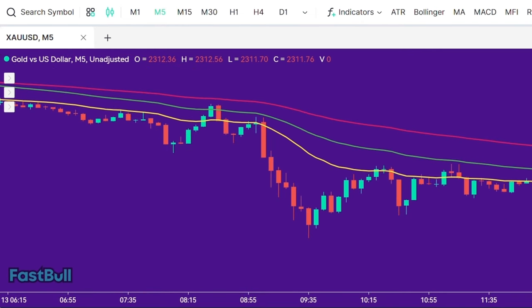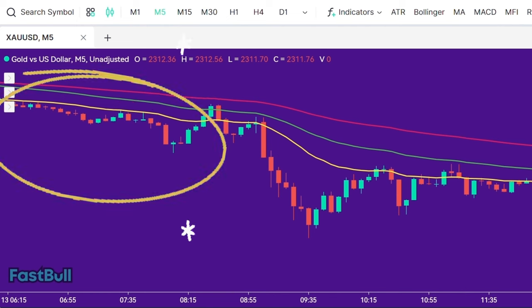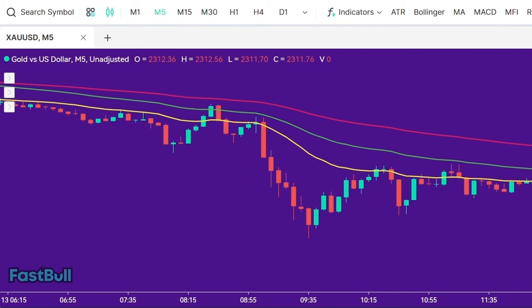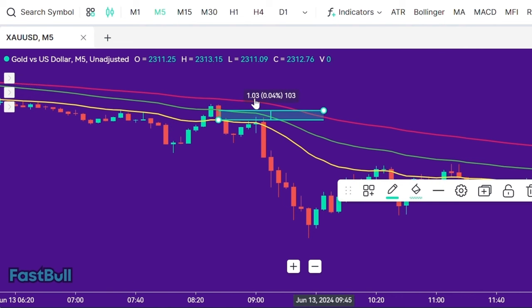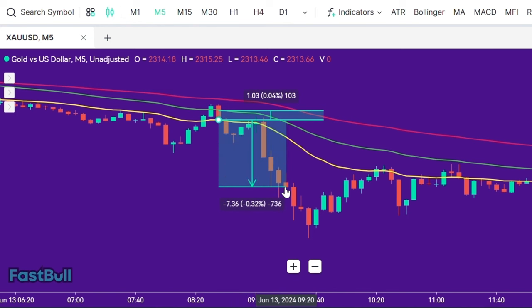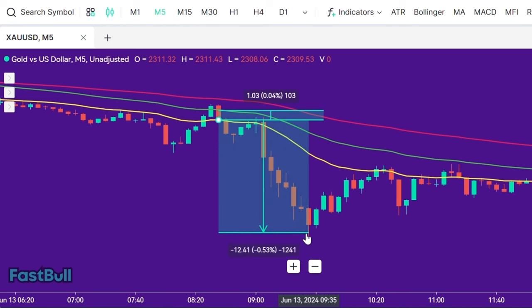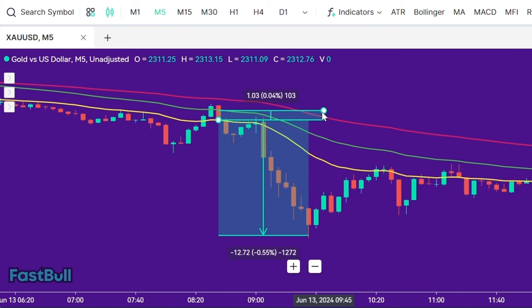Here is another example of a perfect sell setup. As we can see, the 25-period EMA is below both the 50-period EMA and the 100-period EMA, and the price is below all of these EMAs. After the price pulls back towards the 25-period EMA or the 50-period EMA and closes above it, we wait for the price to close back below the 25-period EMA. Once all conditions are met, we enter our position at the closing of the candle, set our stop loss at the 50-period EMA, and target 40% of the price movement. You can also trail your stop loss to maximize your profit.